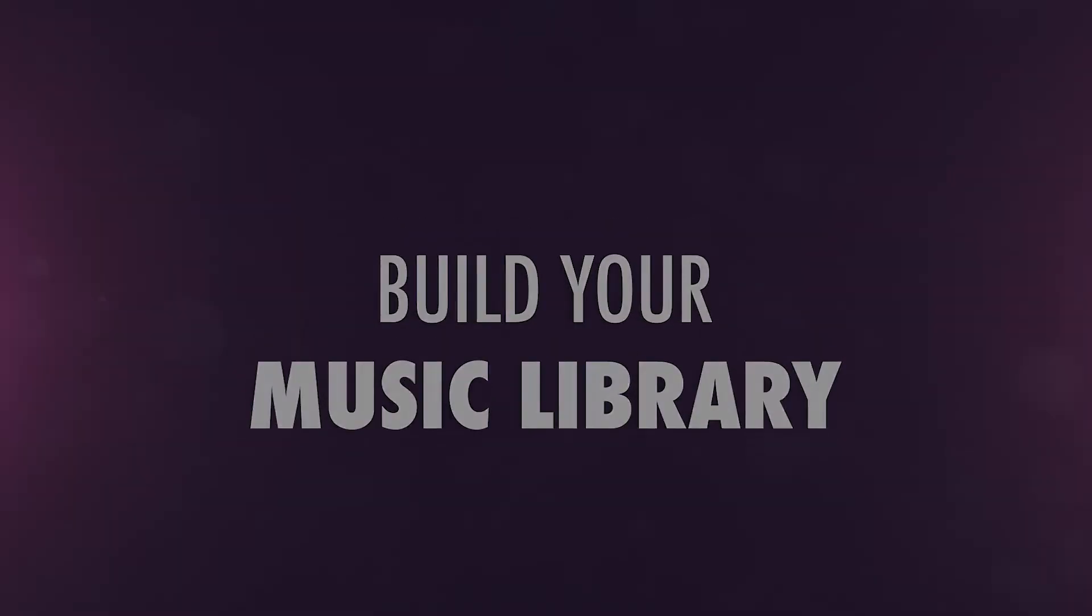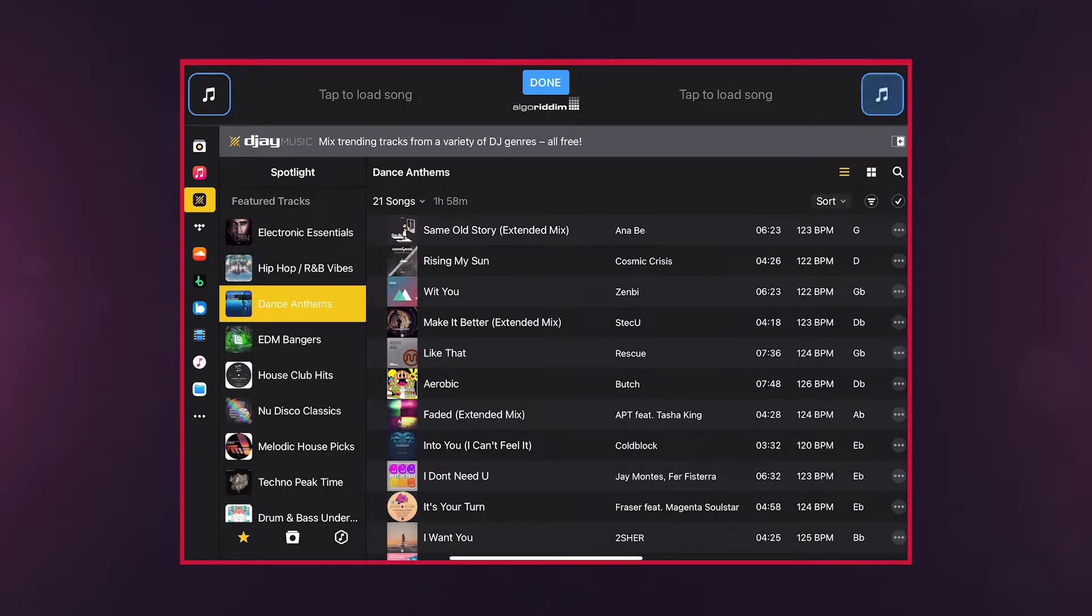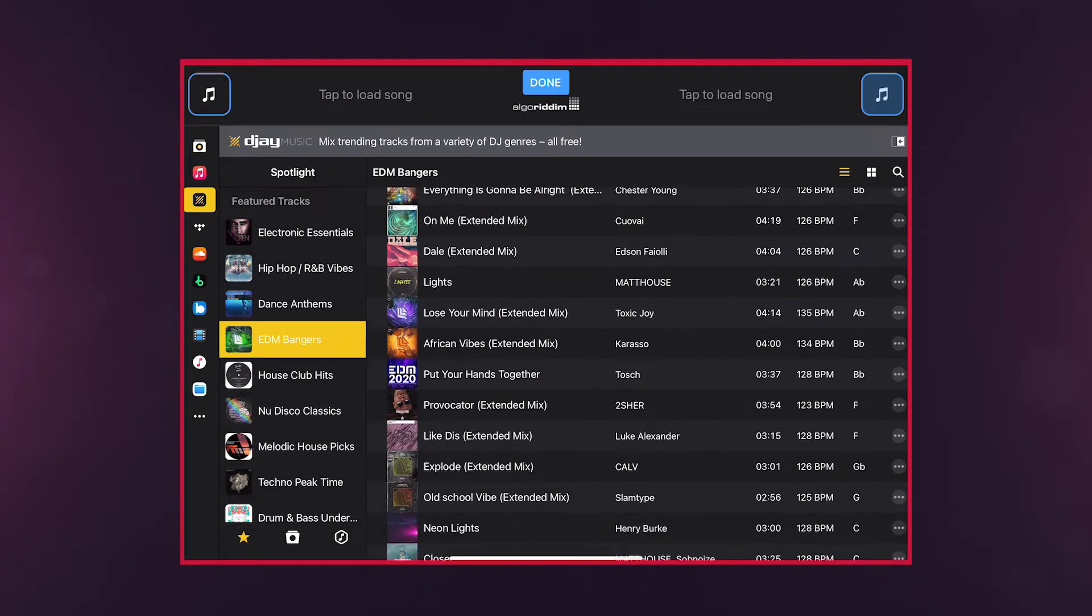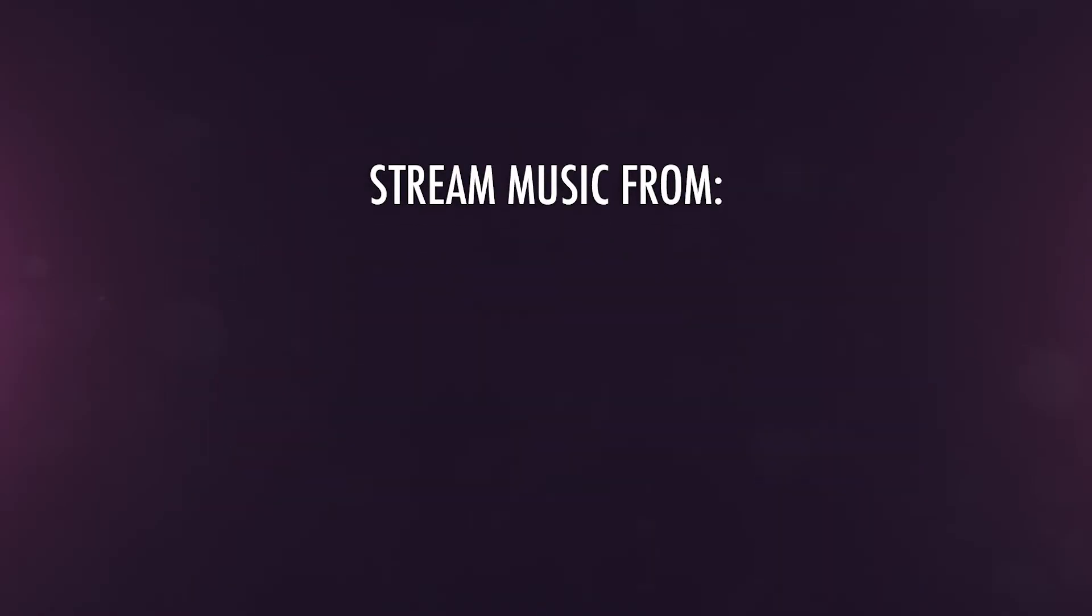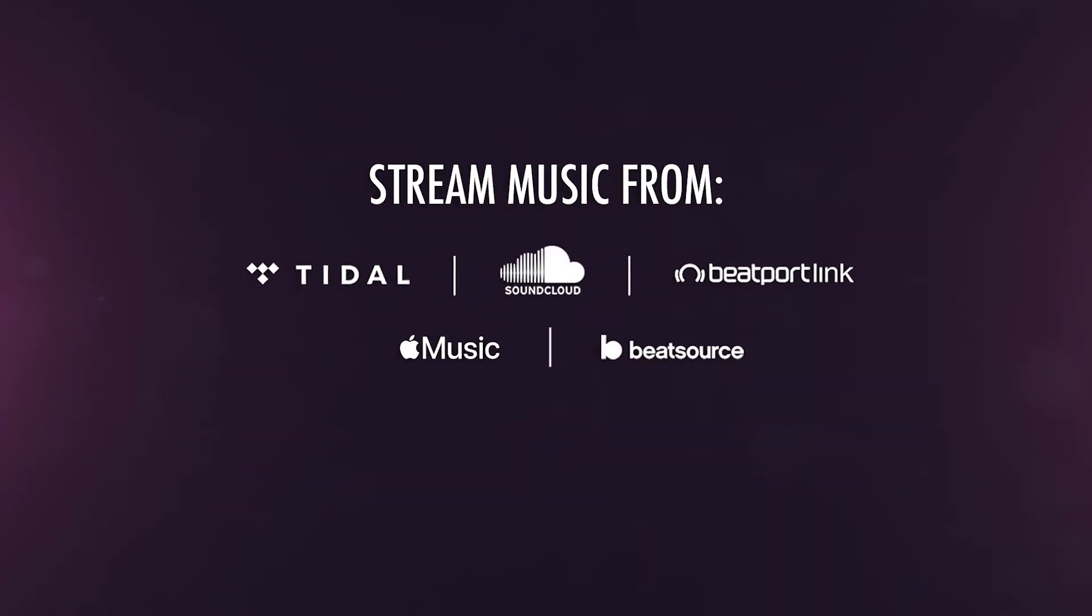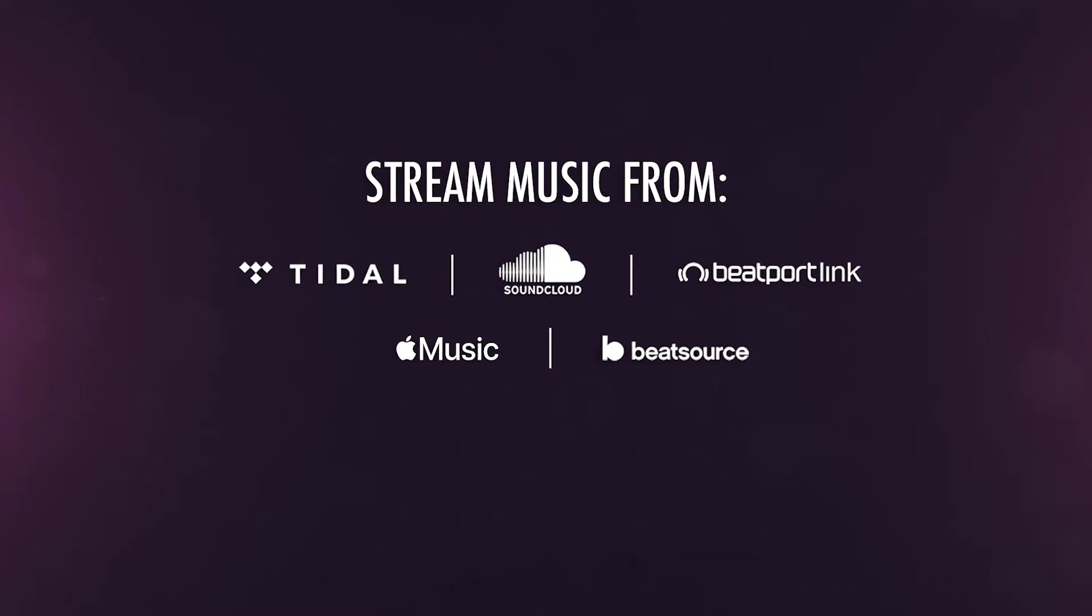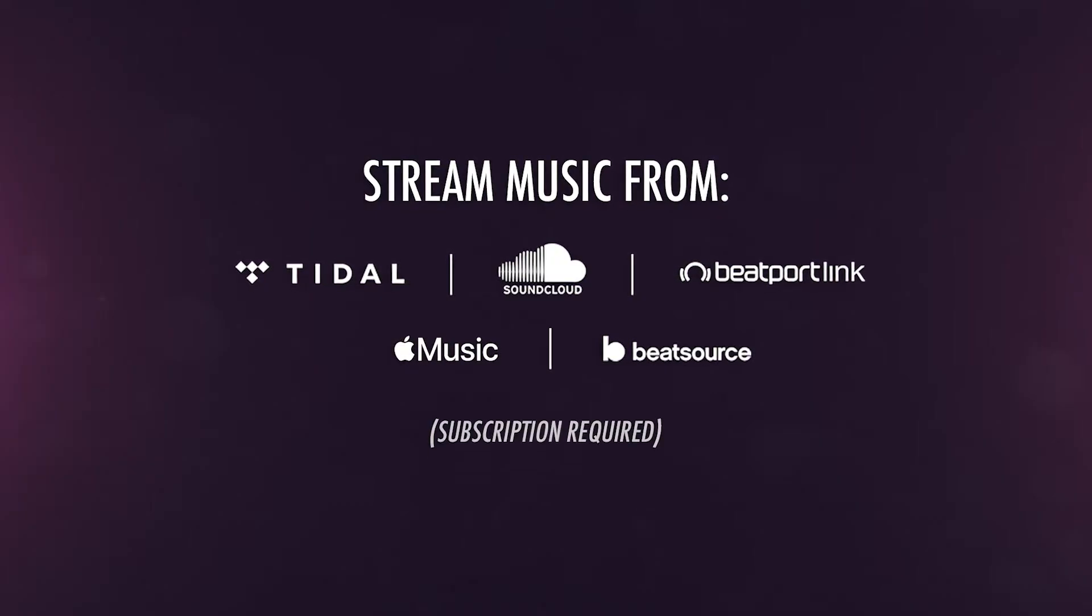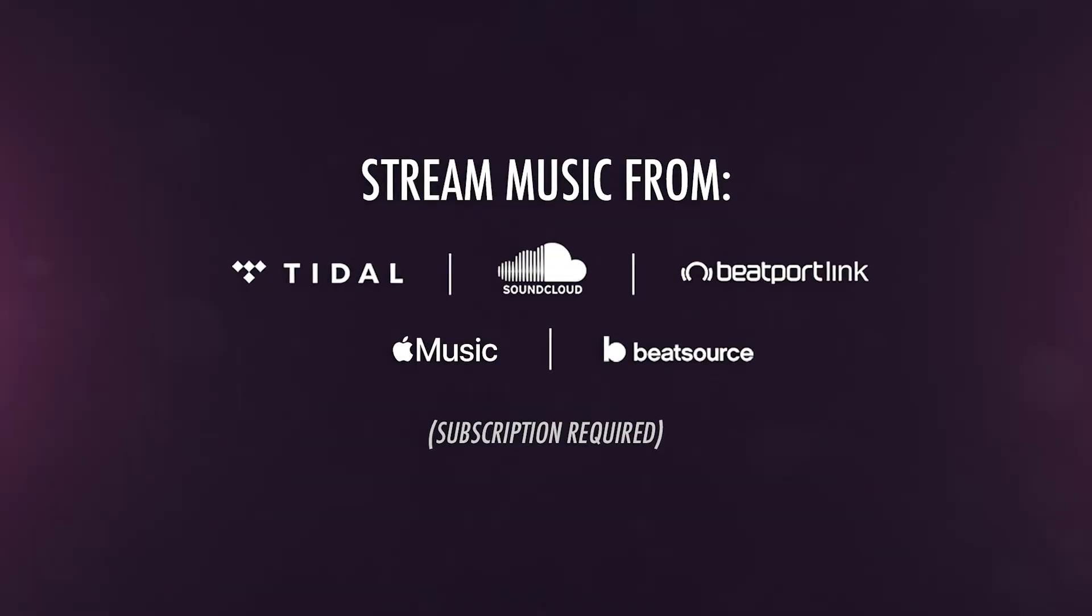DJ Pro contains its own library of music, immediately ready for use in your mixes. DJ Pro also supports streaming music from Apple Music, BeatSource, Beatport Streaming, SoundCloud Go Plus, and Tidal. You'll need a subscription to your preferred streaming service to connect it to DJ Pro.